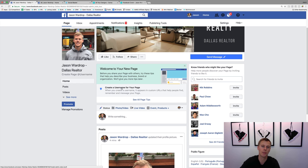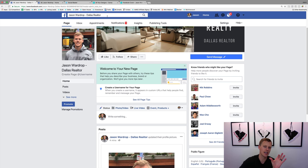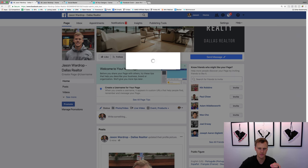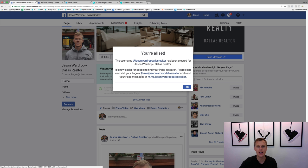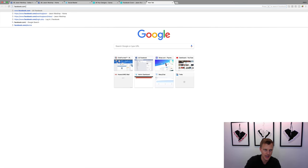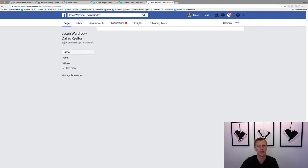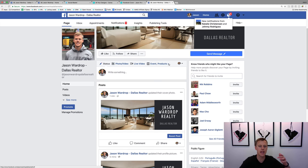Now it says 'Create a username for your page.' This is really cool - right now it might say facebook.com/Jason-Wardrop-Realtor with a huge long number, but we can make it much easier. Type something like 'JasonWardropDallasRealtor,' click 'Check,' and if it's available, hit 'Create Username.' Now your page URL becomes facebook.com/JasonWardropDallasRealtor - easy for people to find and search.